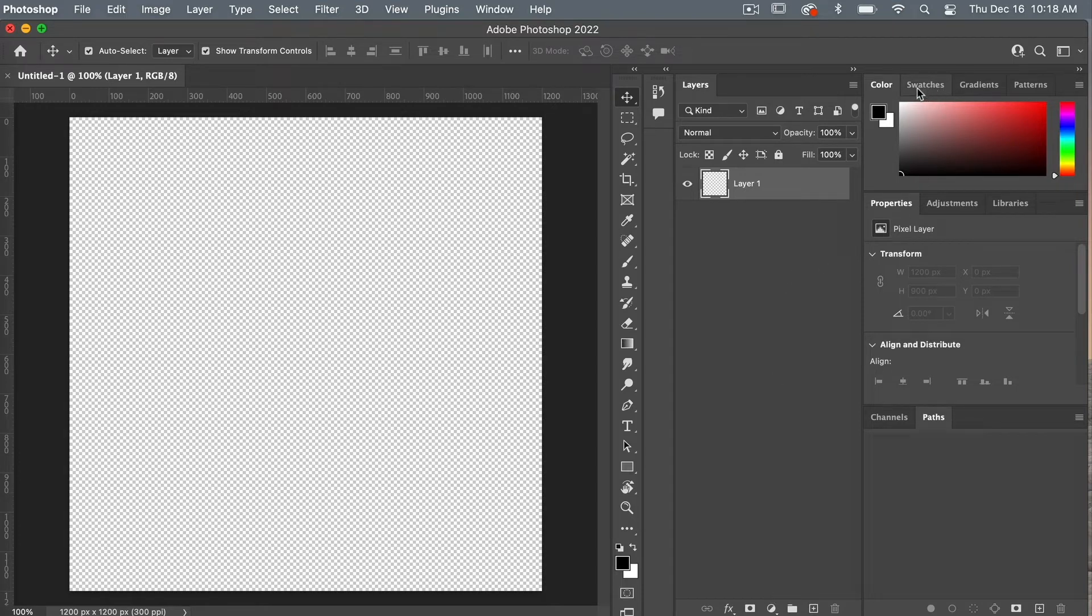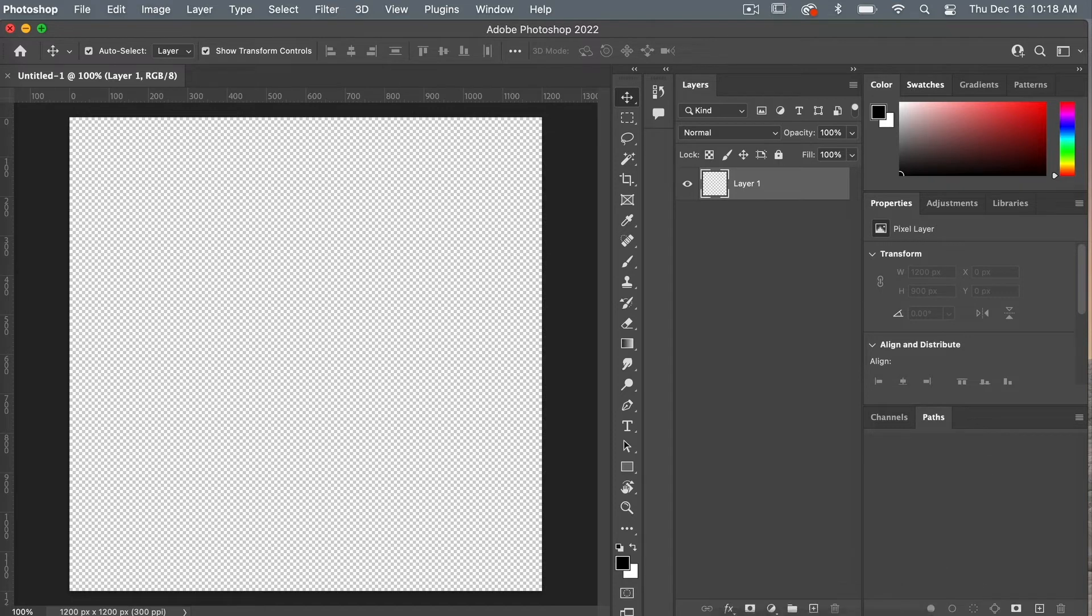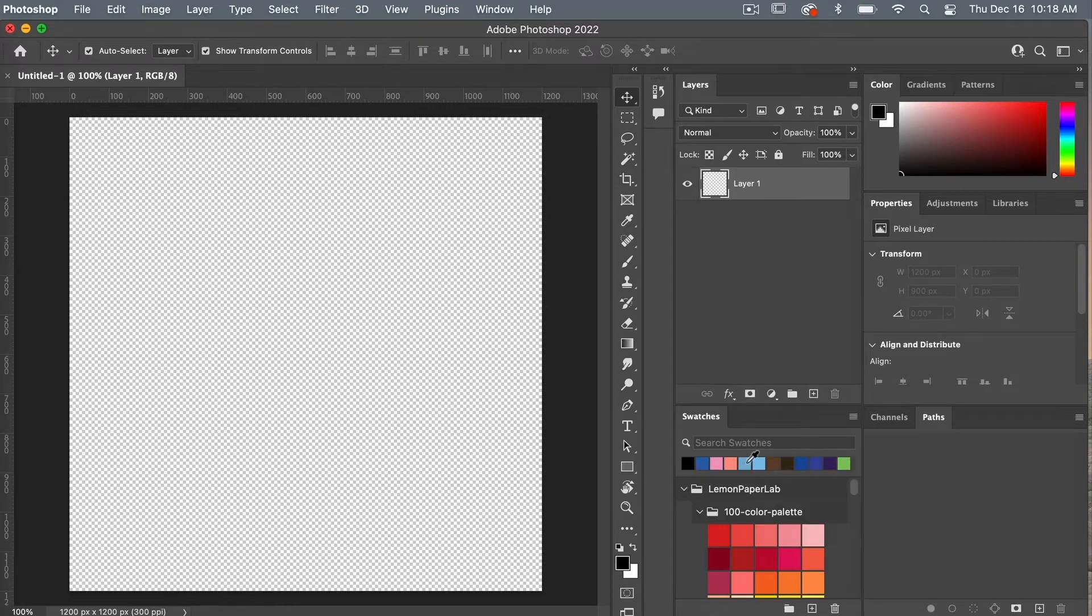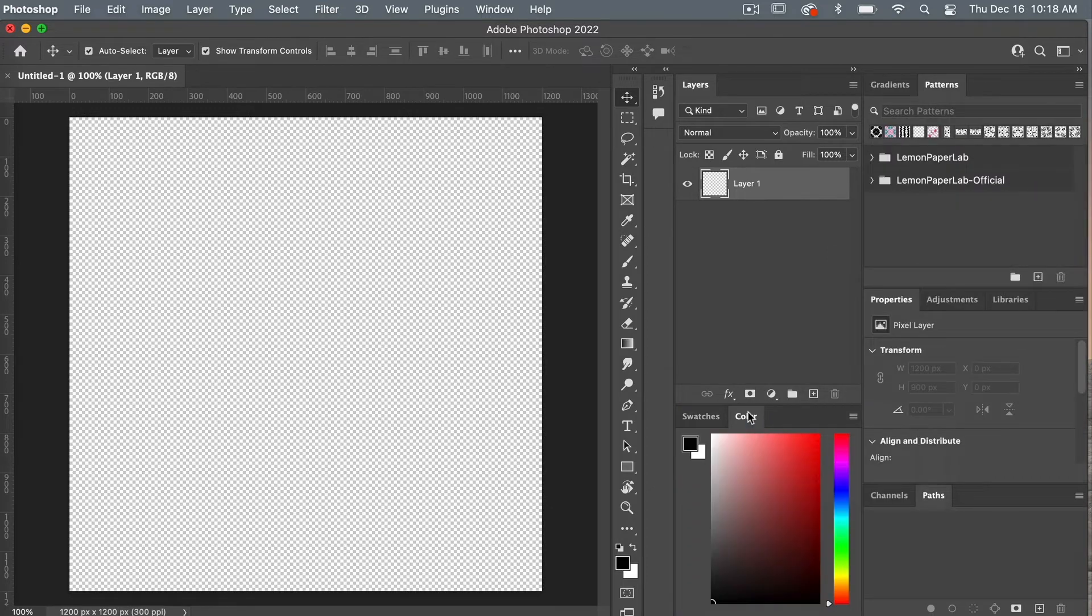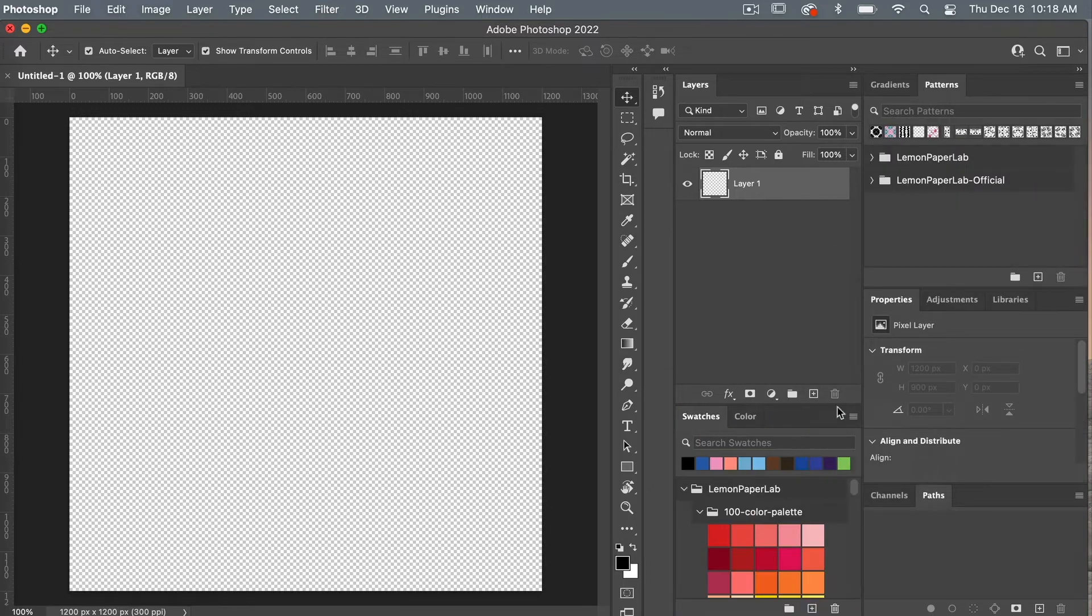Next, I'm going to take my swatches over here and I'm going to bring it below my layers panel. We'll also move a color behind the swatches here.